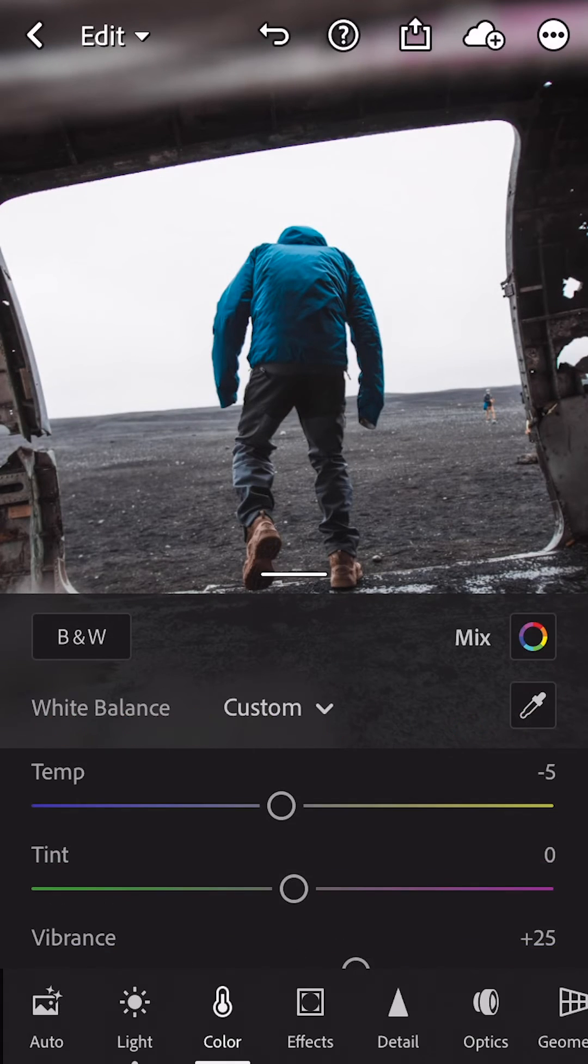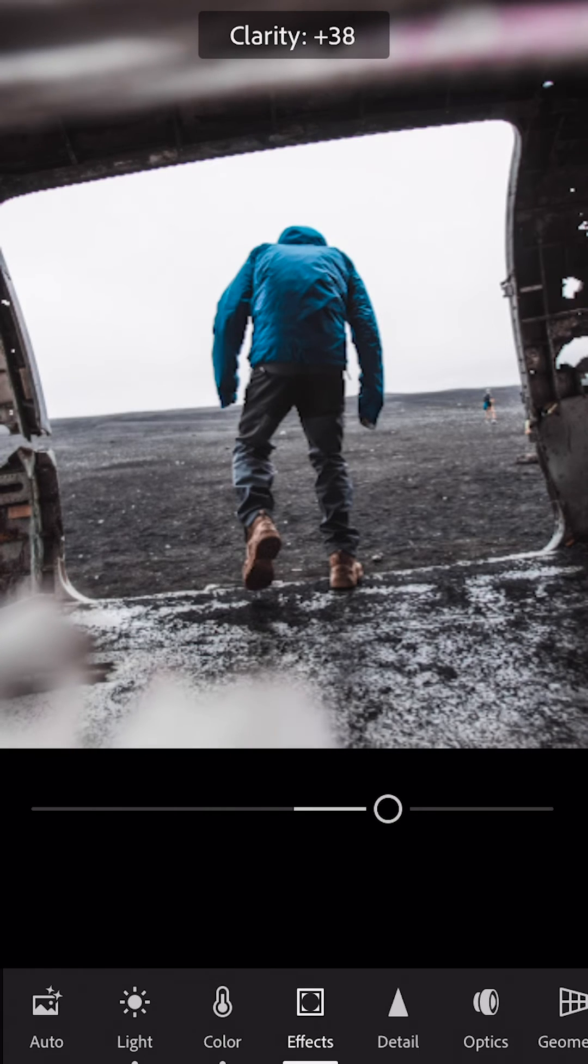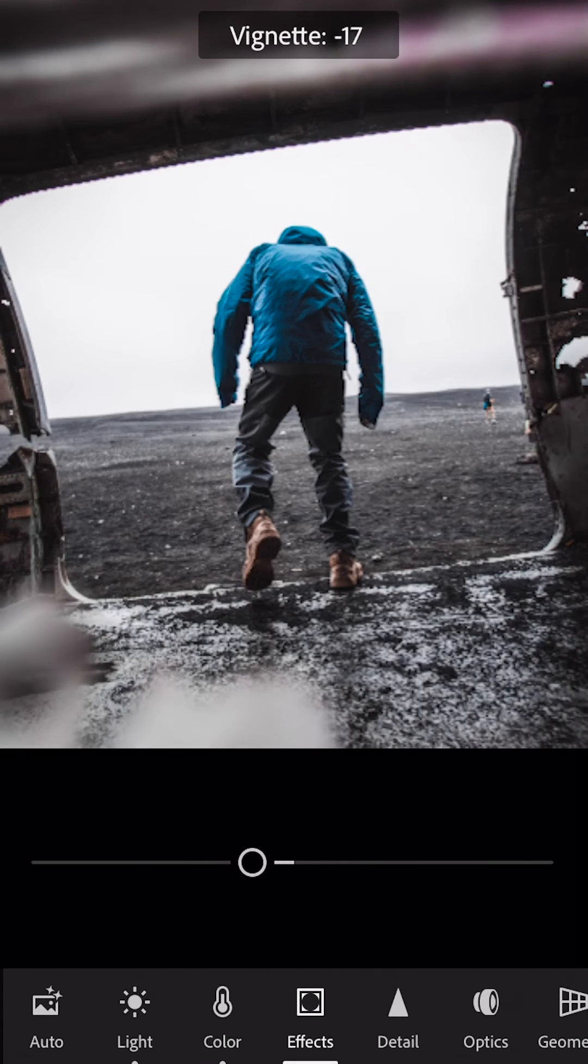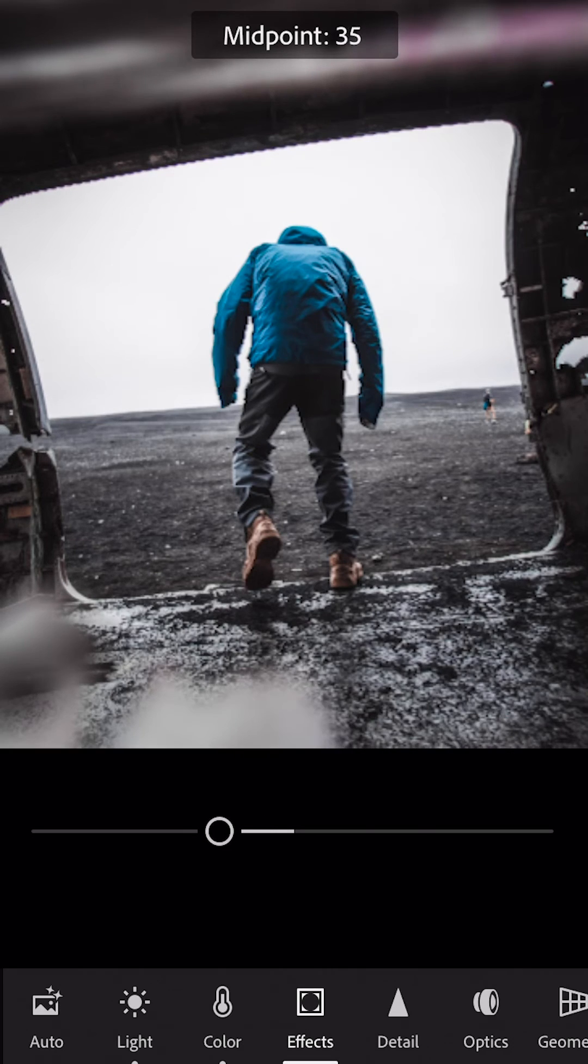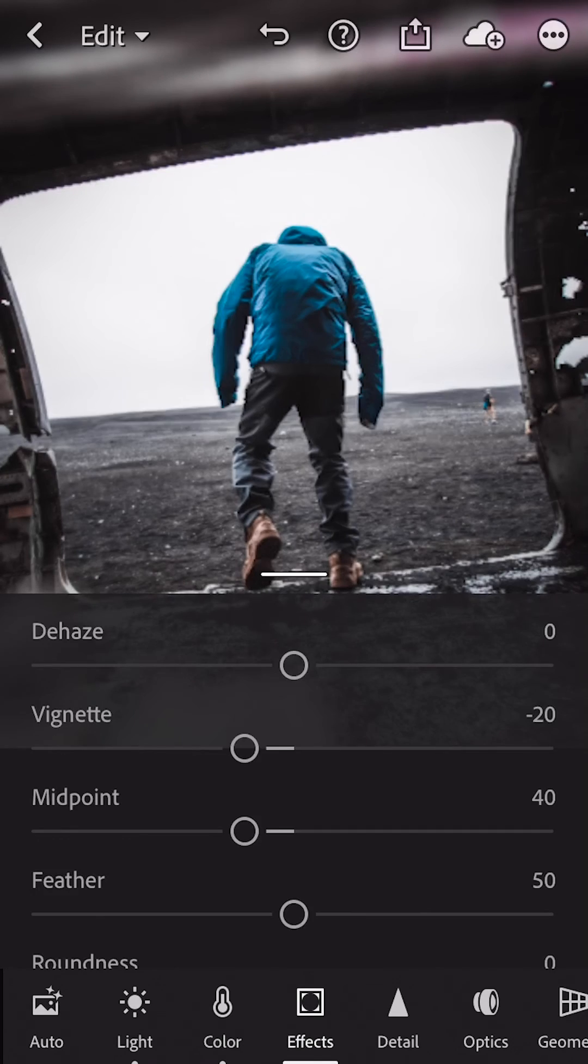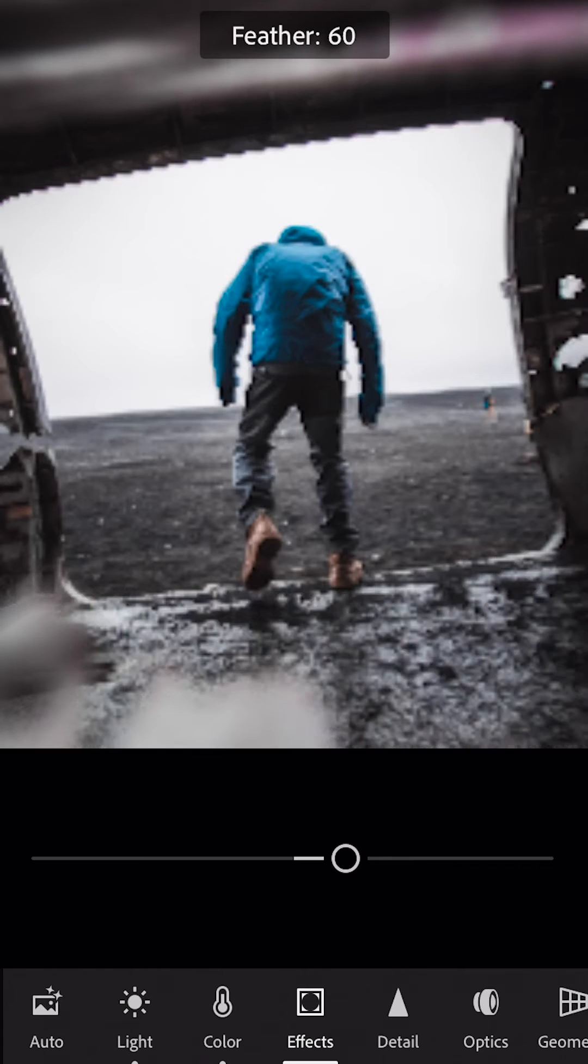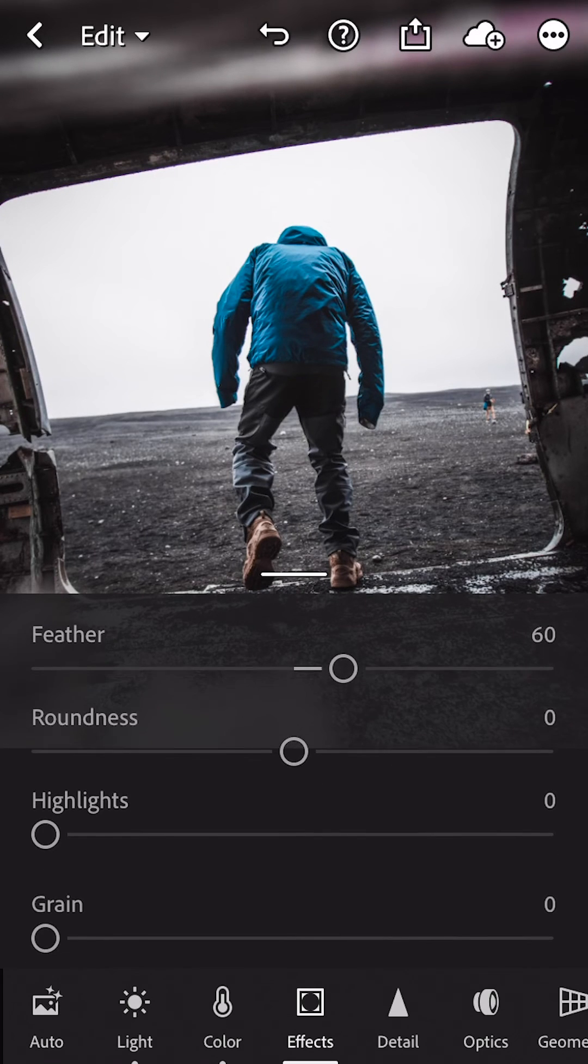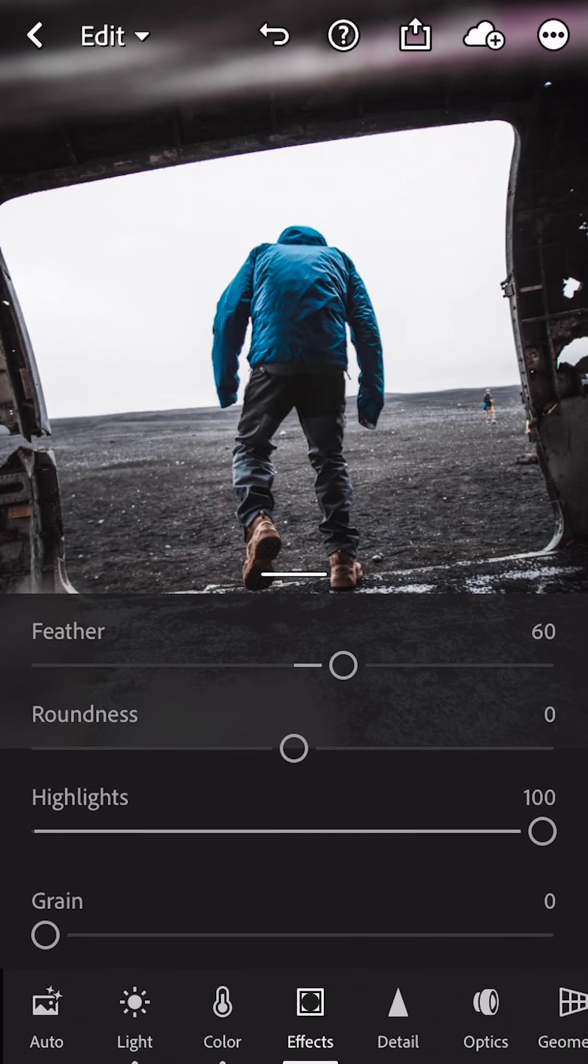Let's hop over to effects now. Clarity goes to 50, vignetting goes to negative 20, drop the midpoint down to 40, bump the feather to 60, turn the highlights to 100. And then let's hop over to detail.